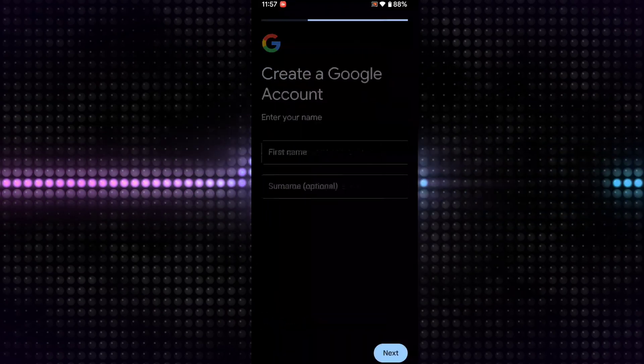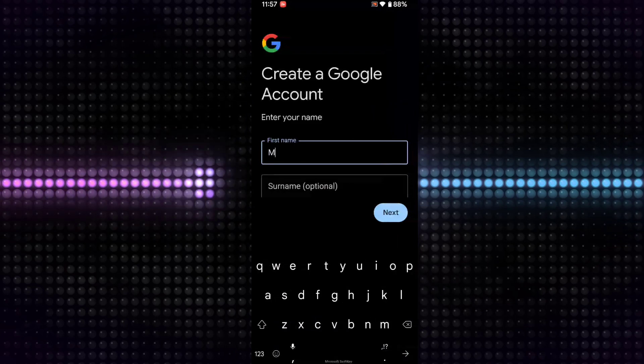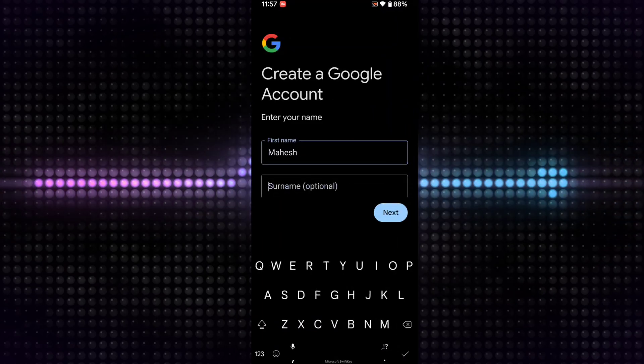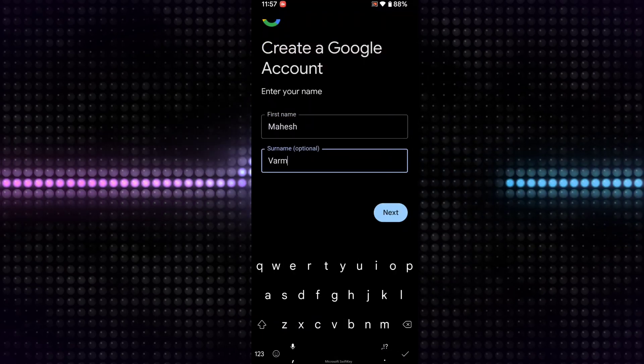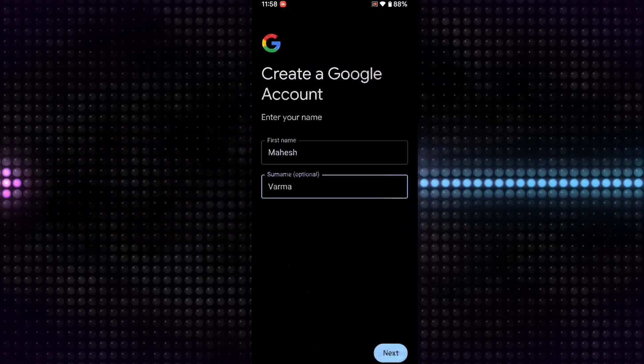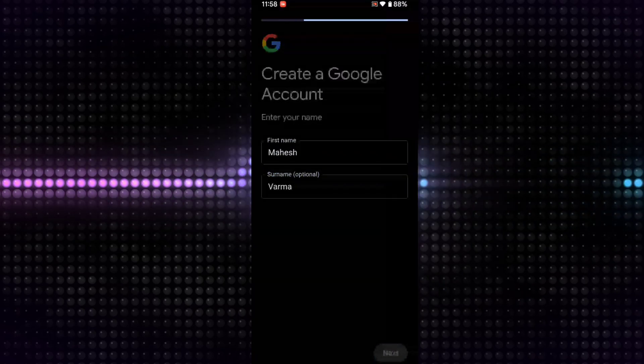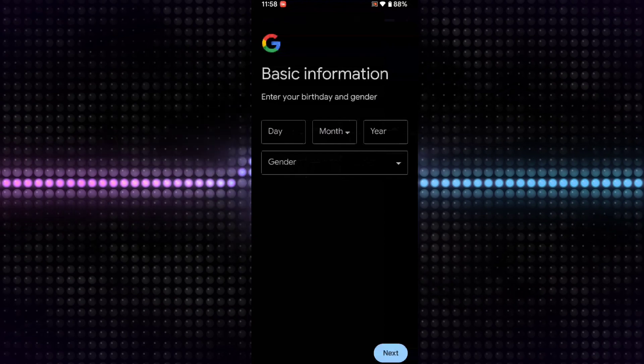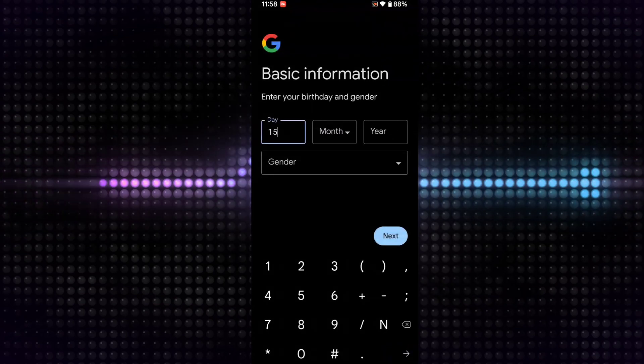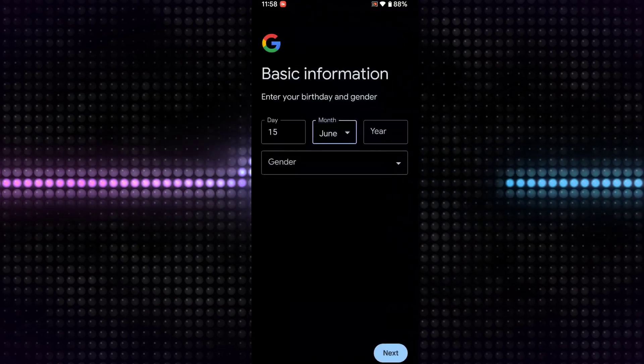Then put your details. Now put your birthday details and gender.